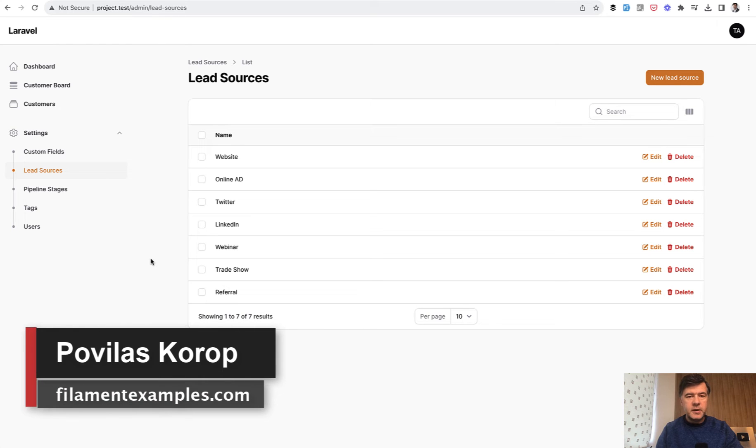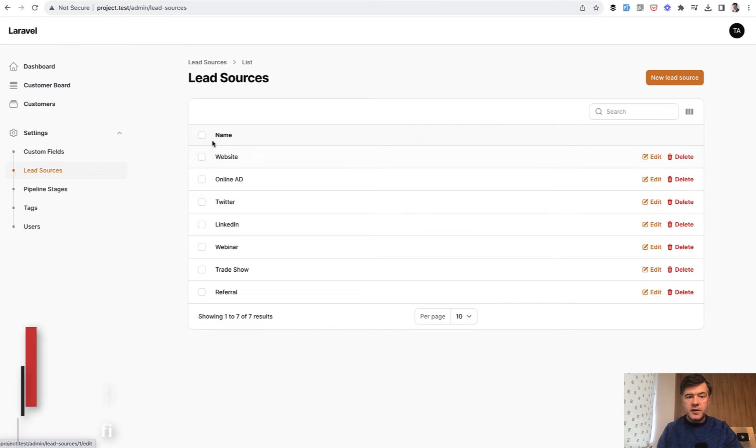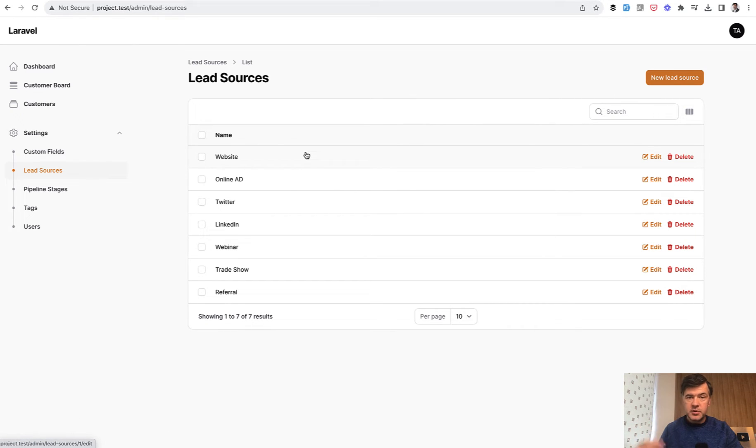Hello guys, welcome to Filament Daily. Today let's talk about delete action and specifically what to do if that record to be deleted contains some relationships restricting from deleting.